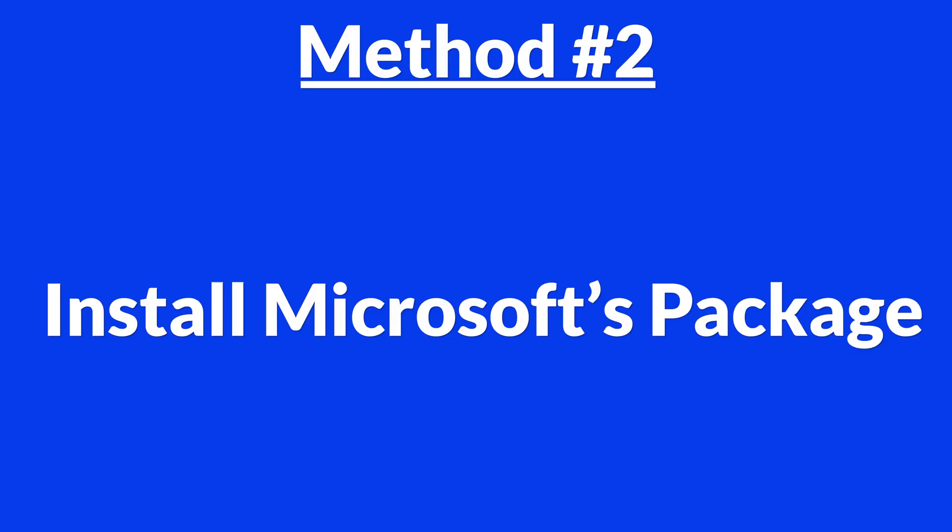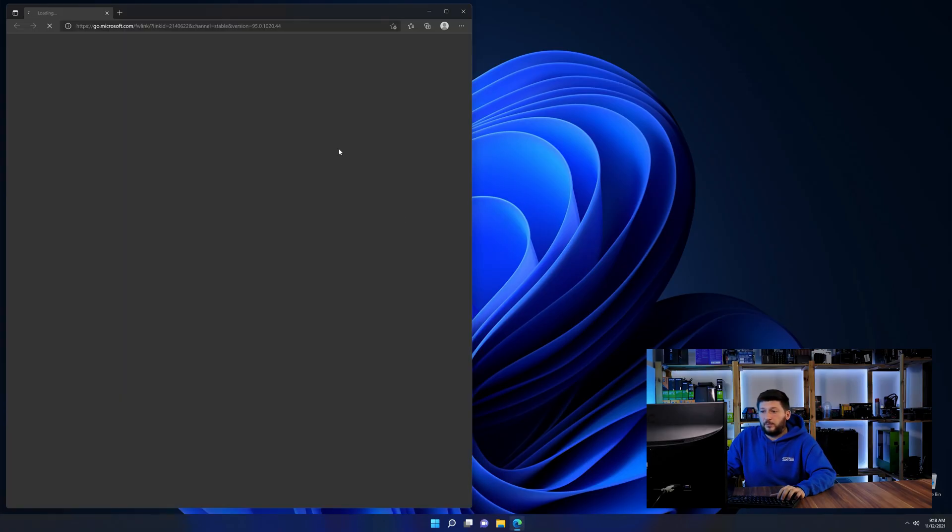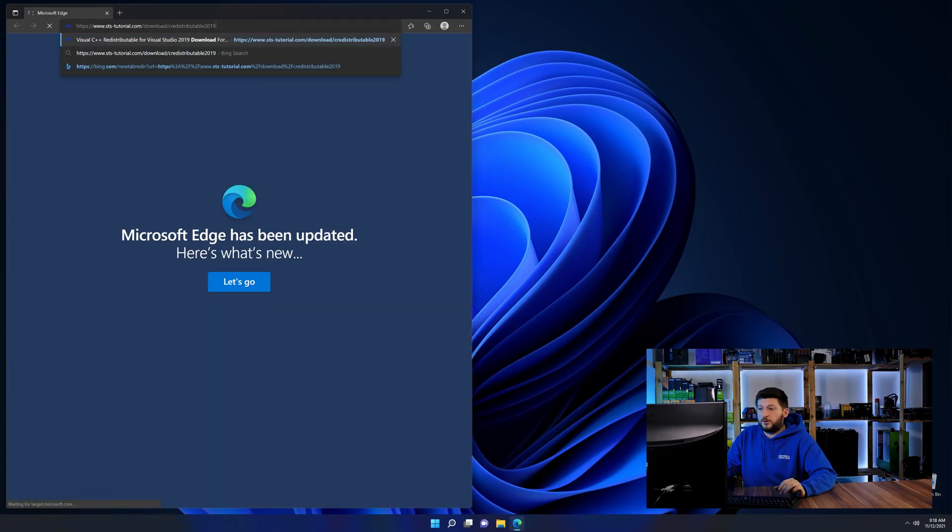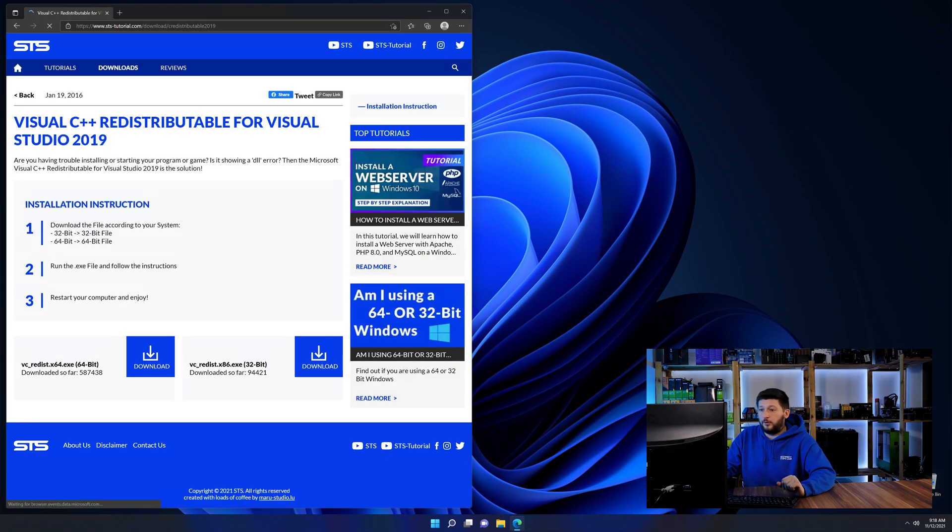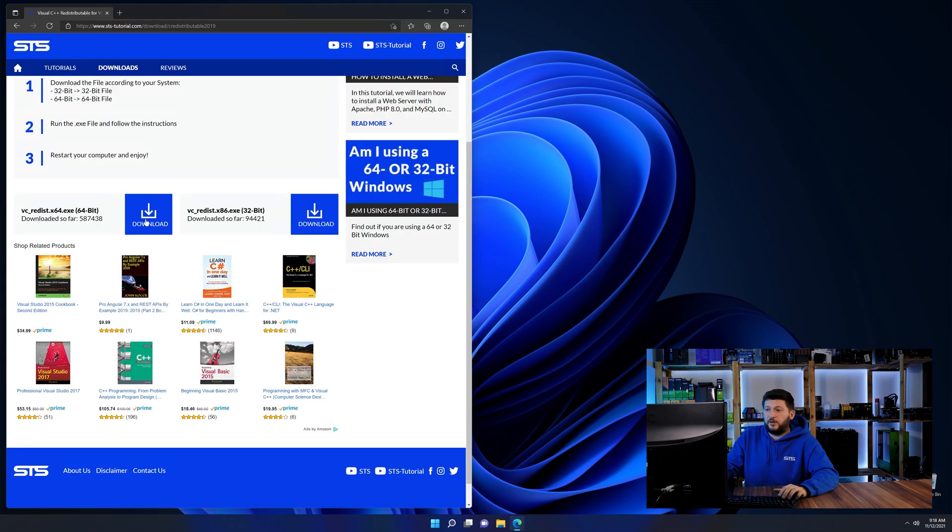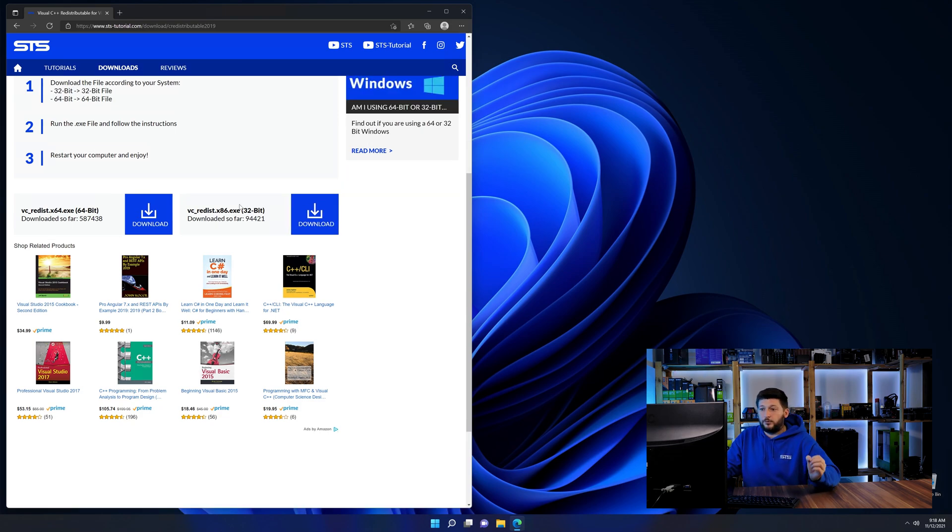There is a package from Microsoft themselves called Visual C++ redistributable that contains the DLL and should fix the error if it hasn't been done before. So let's go back to our website with the method two link in the description or the eye symbol in the upper right corner. Here again, scroll all the way down until you see the download section and download the package according to your Windows.